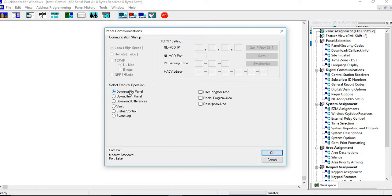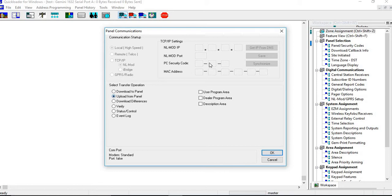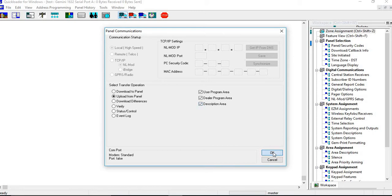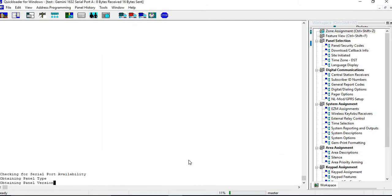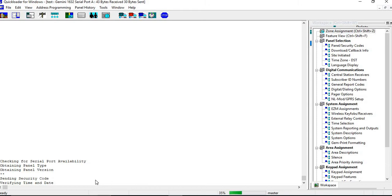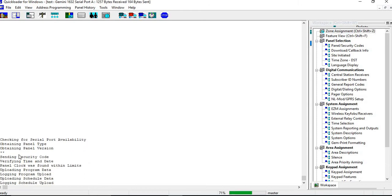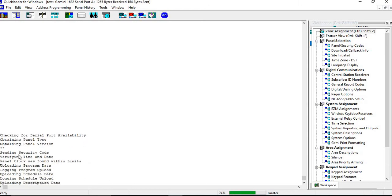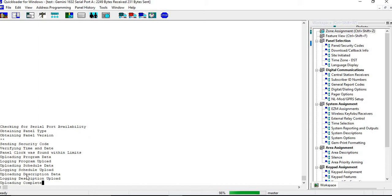Now this is important. Downloading the panel. If you're going in and you're working on a panel that you've never worked on before and has been programmed, you do not want to download to the panel. What you want to do is you want to upload the panel first and pull all the information from the panel into your computer. So you want to select all three choices: user programming, dealer programming, and description and then you click on OK. And you're going to see a bunch of line information coming in, uploading all the different areas of the panel and then data transfer completed. At this point you brought the panel's program into your computer, the current program.